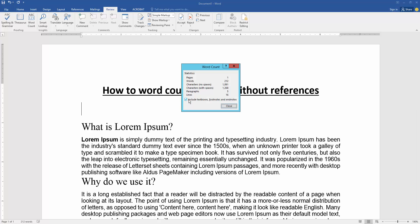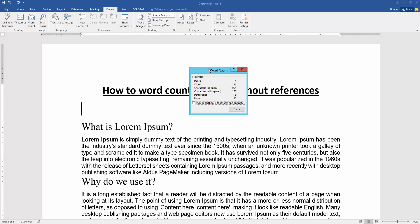Then check mark the include textboxes, footnotes and endnotes, and we can see here the word count very easily. Here: page 1, words 212, characters with space, with no space, paragraphs, lines, all everything.